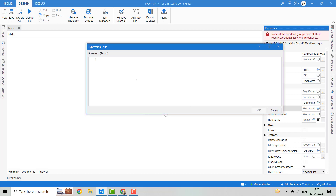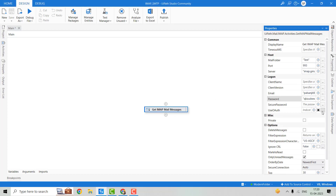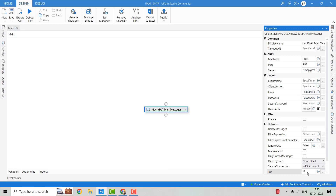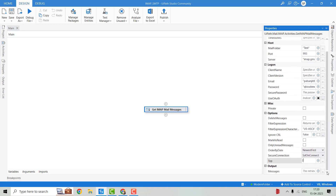We'll pass that password inside double quotes over here. If we come down, you can see Only Unread Messages — we will uncheck it. Here you can see we have the Order By Date option, where we can select whether we want to read newest first or oldest first. The Secure Connection will be set to SSL on Connect, and in the Count field we'll pass it as 2. At the end, we will generate the output, so let's create a variable called mailMessages.